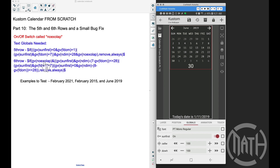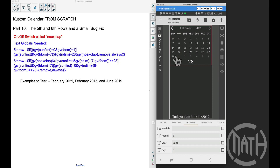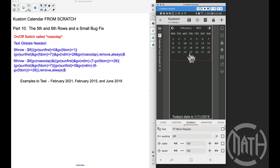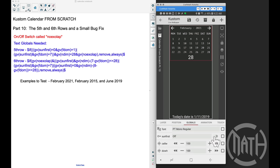There are some cases where we need to hide the fifth row — very rare. For example, setting the month to February 2021, we're showing five rows. If I cut sun-first off, February only needs four rows: it's not a leap year with 28 days and the first falls on a Monday. With NOXOLAP off we'd always see six rows. With sun-first back on — Sunday as first day — we need five rows again.